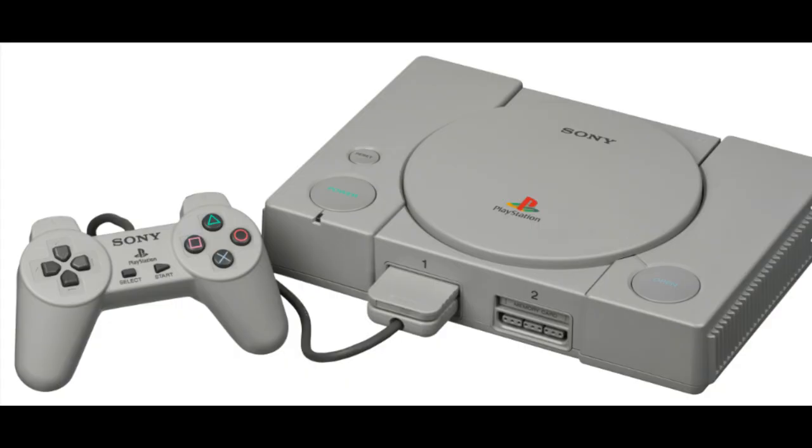For those of you that don't already know, retro gaming is just playing games on old systems that aren't commonly sold anymore and are kind of hard to come by. It's a way we as a community can keep old games alive and preserve them for younger generations.